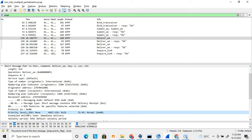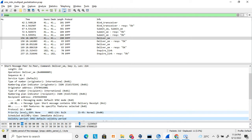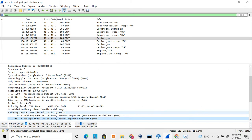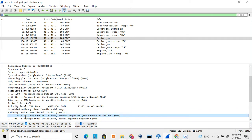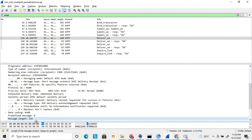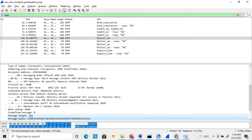The priority level is defined, then the schedule delivery time — whether it's immediate delivery or a specific time is defined. The validity period specifies how long the SMSC will keep the message. The registered delivery flag uses the last two bits to indicate the delivery receipt setting, then message type, intermediate notification flag, and replace-if-present flag. Finally, the data coding scheme is defined — here it's set to zero, the default — followed by the predefined message length and the actual message content.